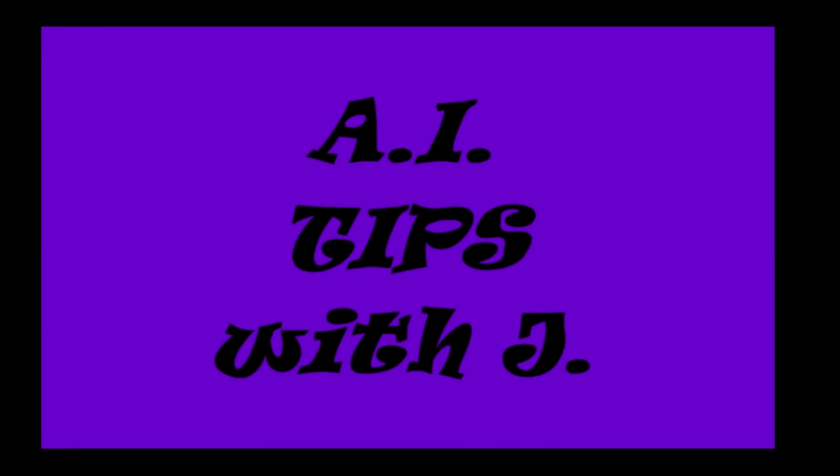A.I. Tips with Jay. Hooray! A.I. Tips with Jay.